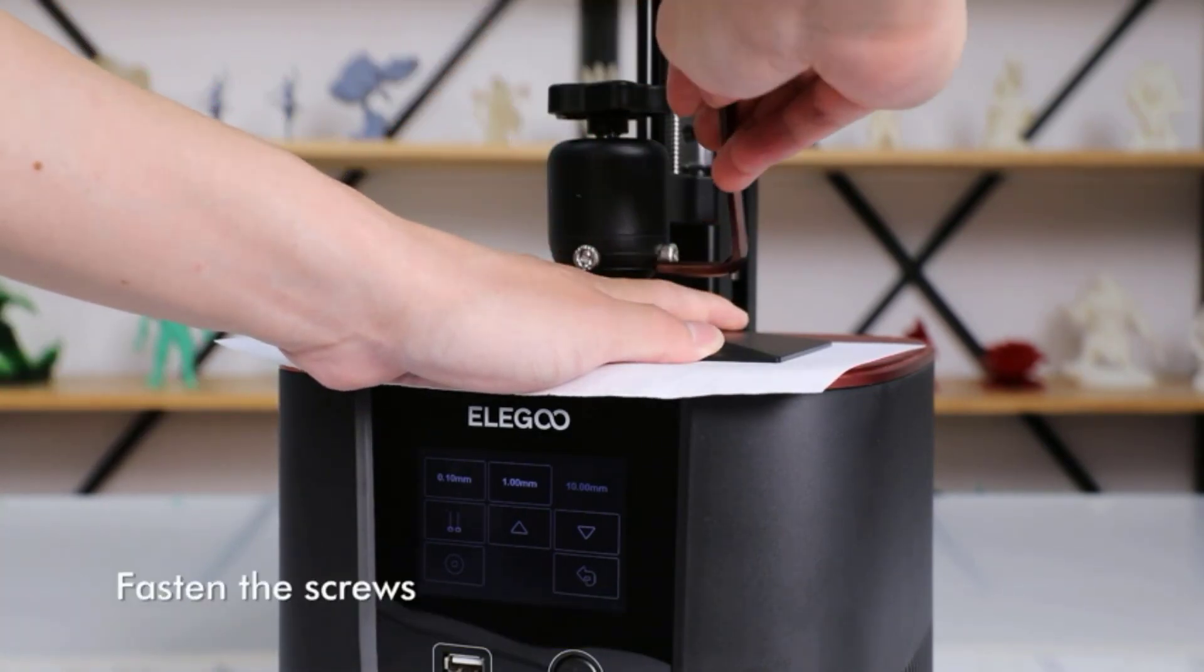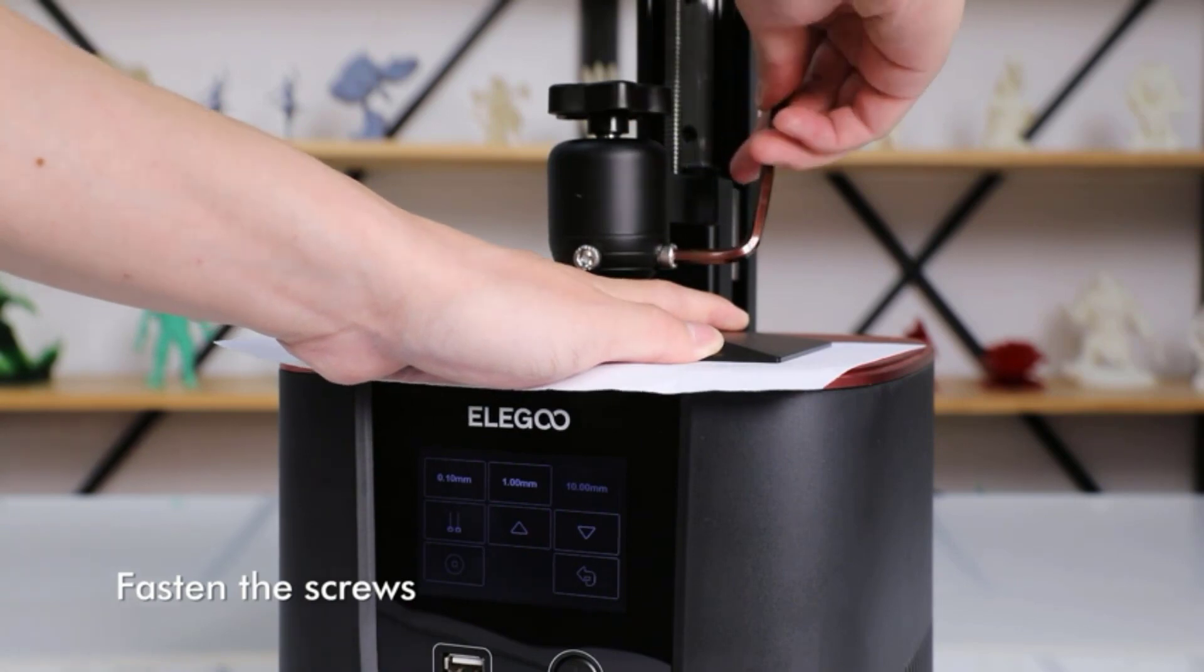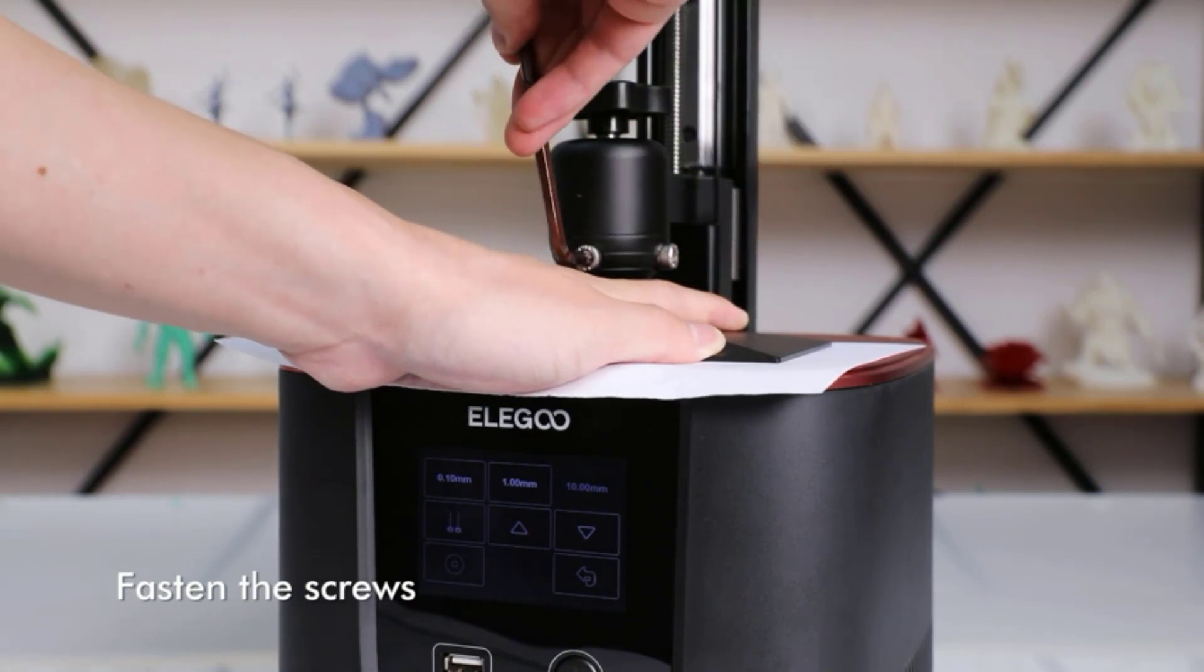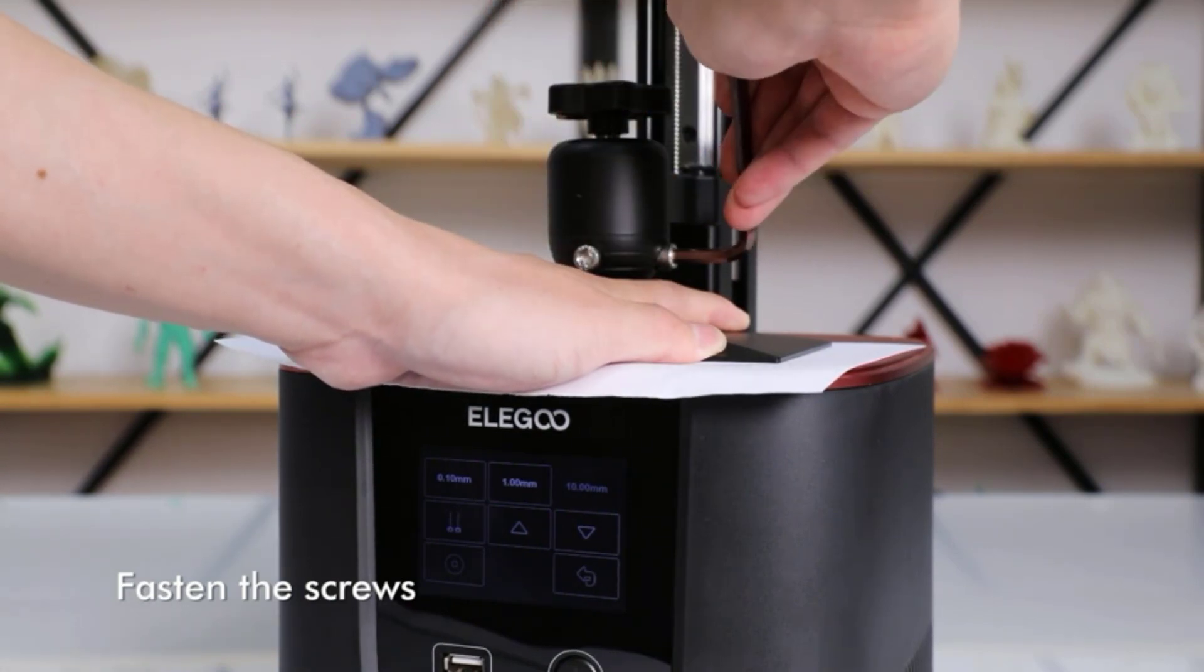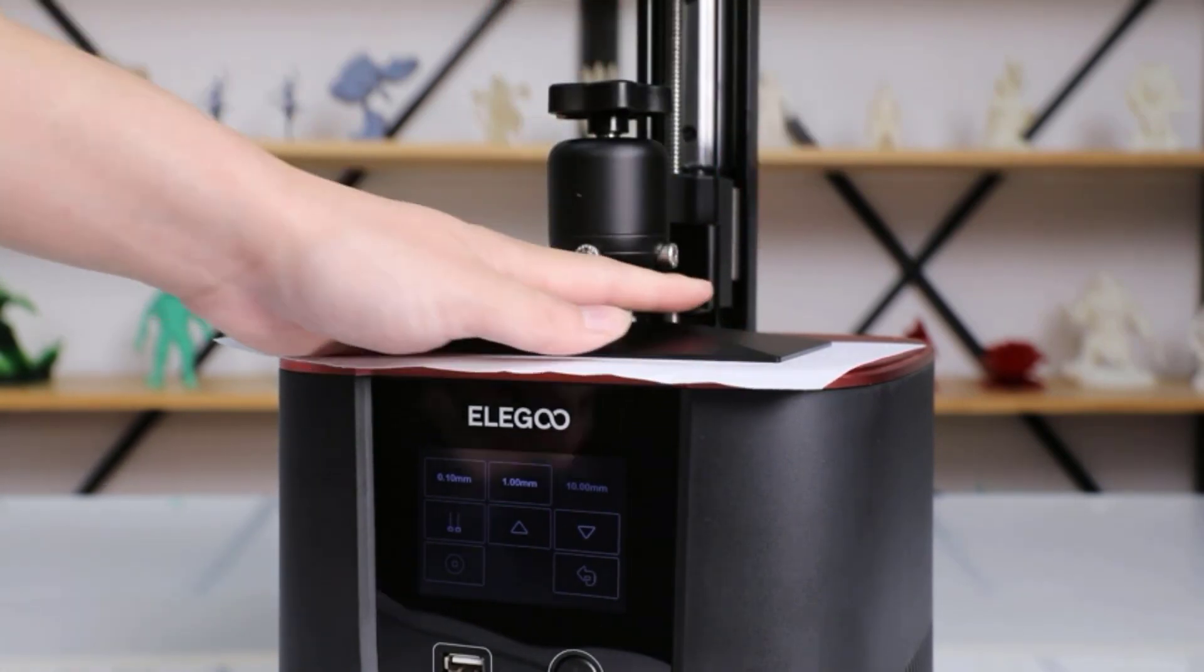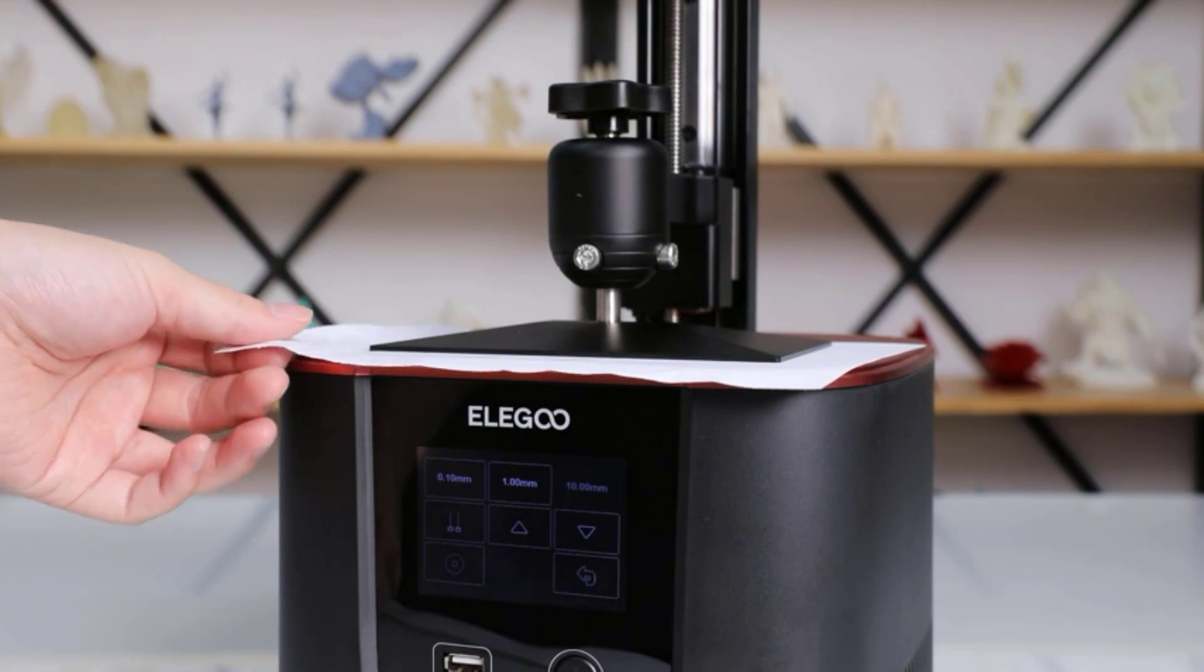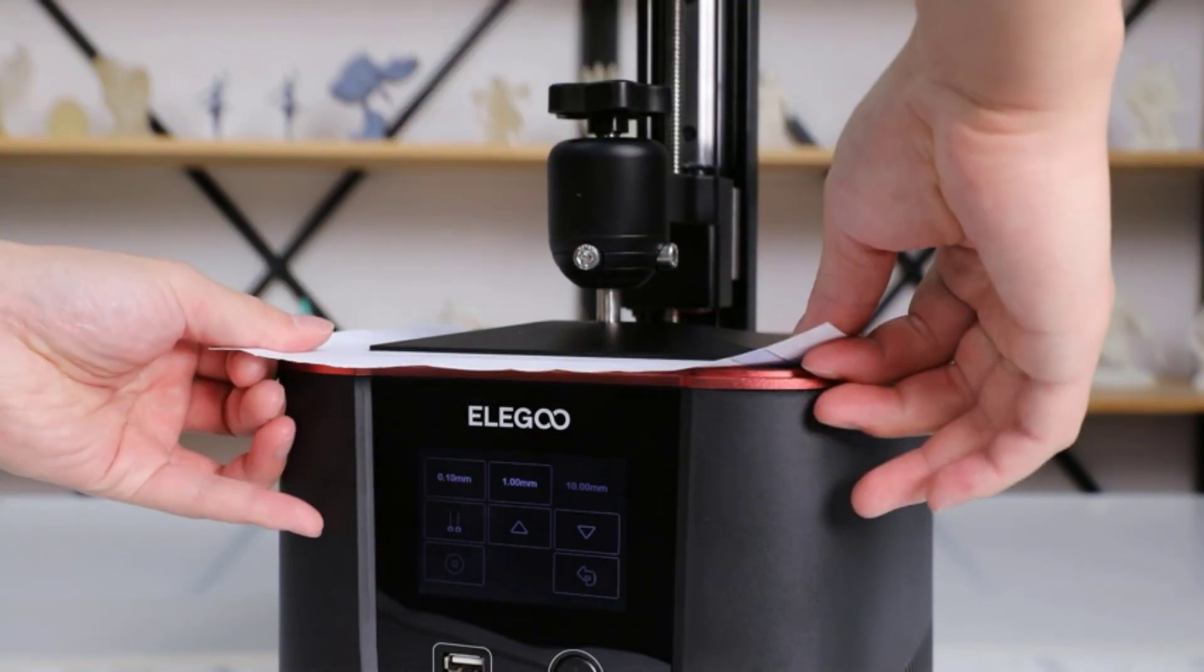Be aware that the price and availability for this printer do fluctuate, so depending on when you look, the price could be higher, or you might need to wait for it to be back in stock.